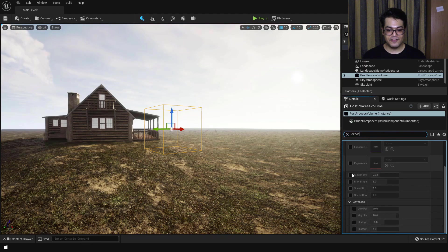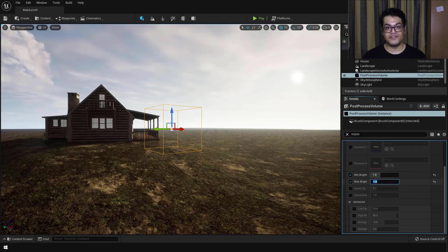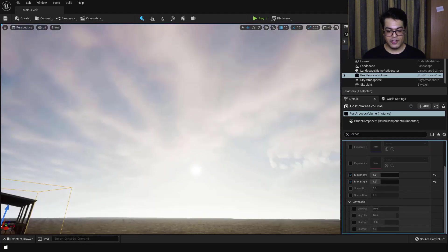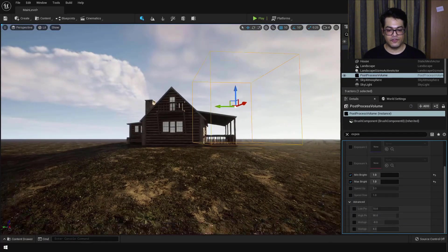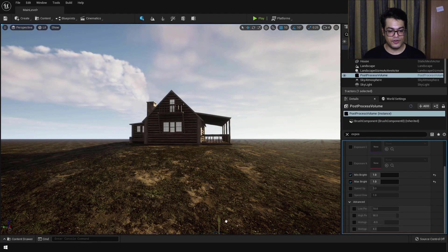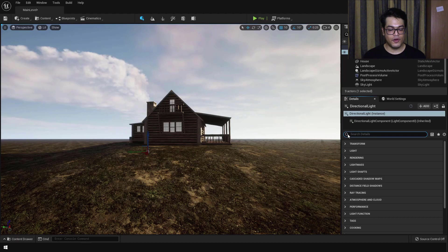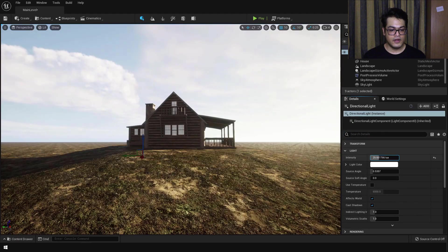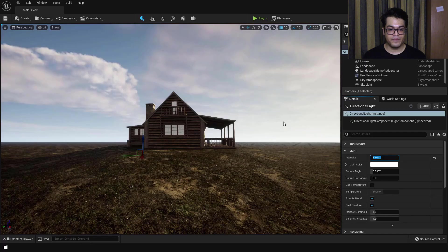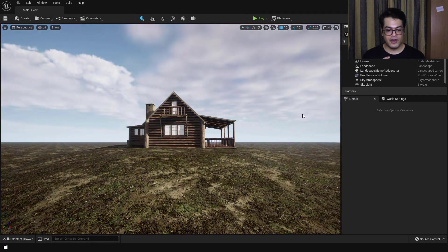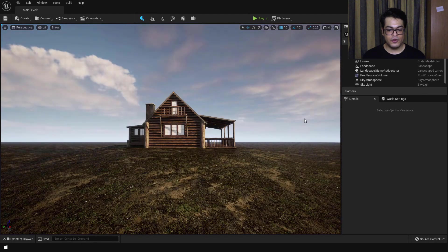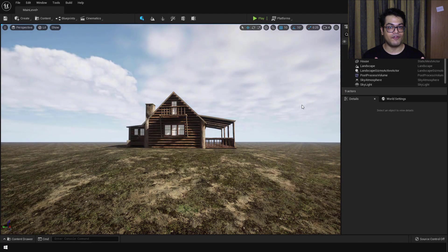The settings we need are the minimum brightness and maximum brightness. By default these are different values, but change them both to the same value — for instance, a value of 1. This is going to make sure our lighting is constant. Your scene will be automatically adjusted, and this depends on the intensity of your directional light. If you want to further tweak the lighting, go to the directional light and reduce or increase the intensity depending on your scene.